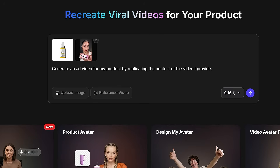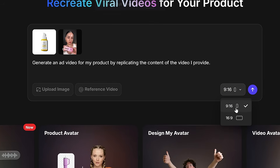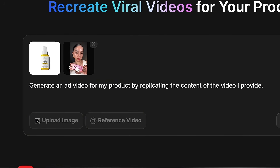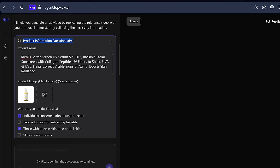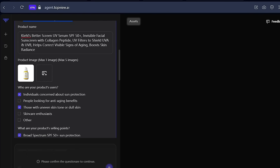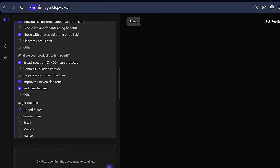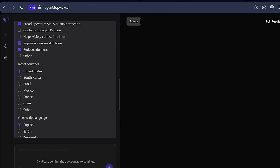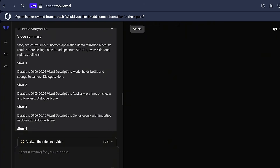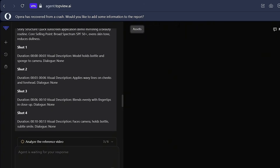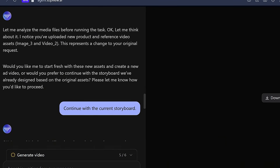Once you've got your product image and reference video, upload both to Top View AI and set your aspect ratio to 9:16 for TikTok. The AI will automatically generate a prompt based on your uploads. Then Top View's agent will analyze your product and give you a short product information questionnaire where you can input your product name, upload extra images, and answer quick questions to help the AI understand your product better. After that, it'll generate a video brief and a storyboard for you to review. Once everything looks good, just click generate video.